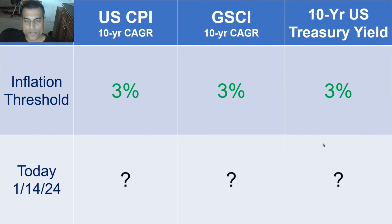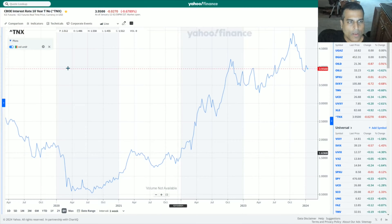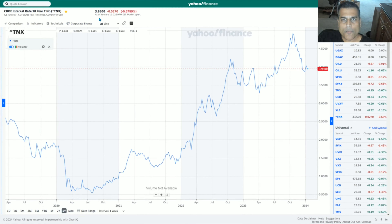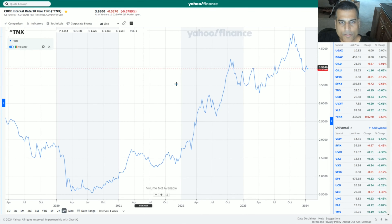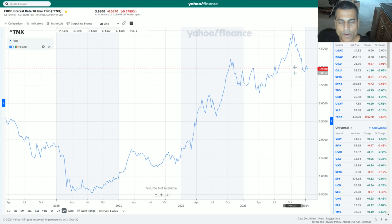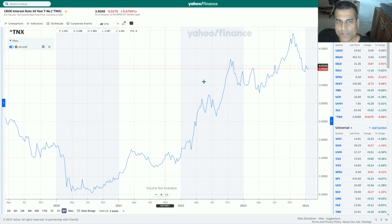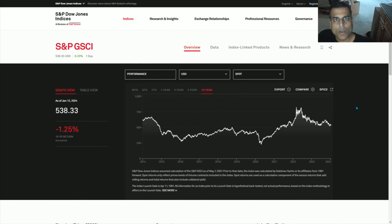So we go to the 10-year US Treasury Yield first. The 10-year US Treasury Yield is at 3.95%, so that is in fact above 3%. It had peaked briefly at almost 5% a month or two ago, but it's at 3.95% right now. Now we go to the Goldman Sachs Commodity Index.